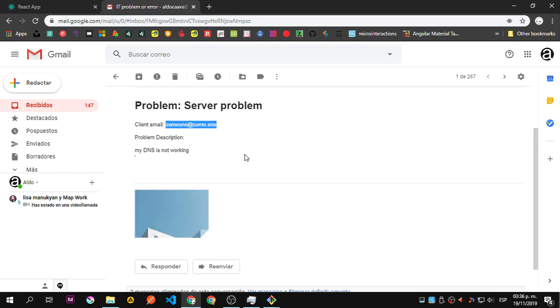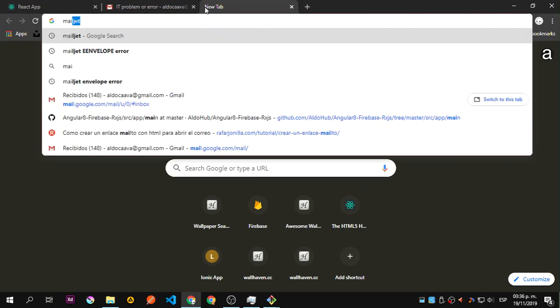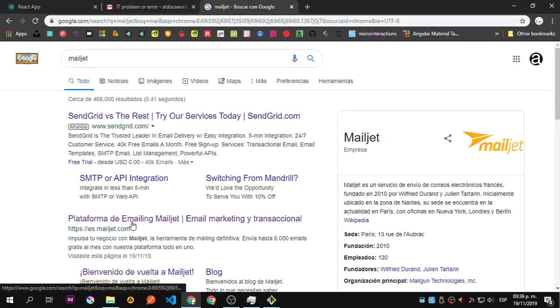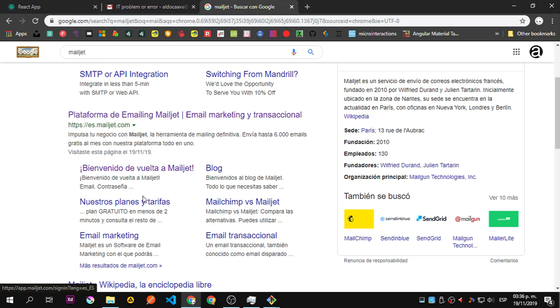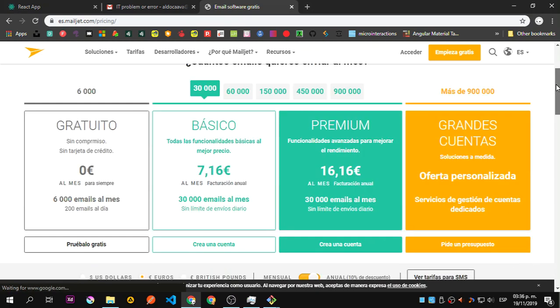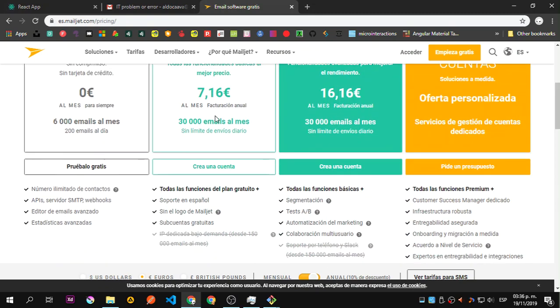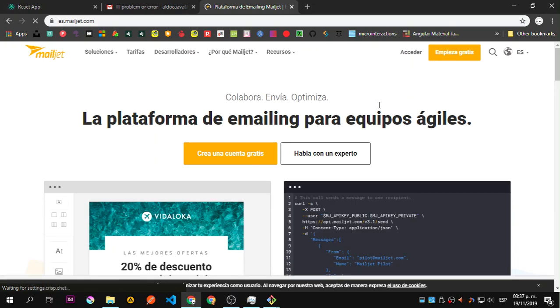We will use a service called Mailjet that is an email platform for marketing, and they allow you to have a free tier. Let's check this one. With a few emails a month, and if you want more just upgrade as you go. You need to create an account.